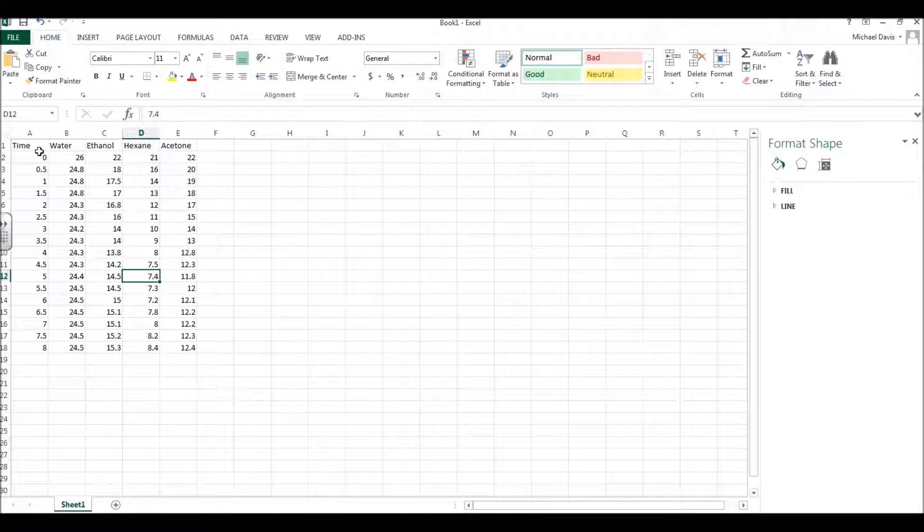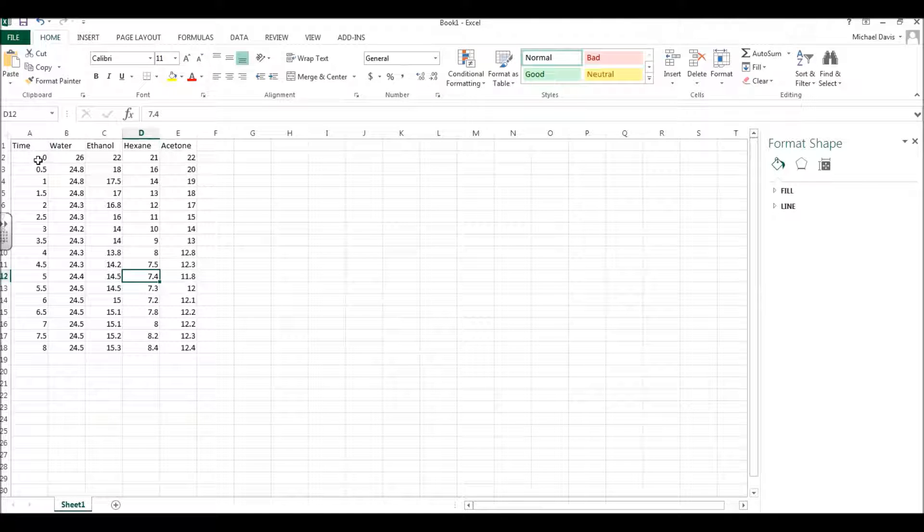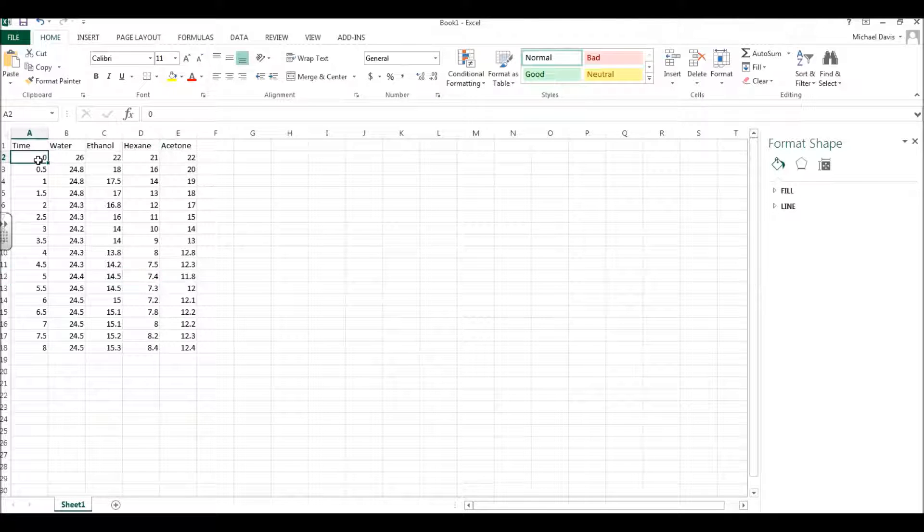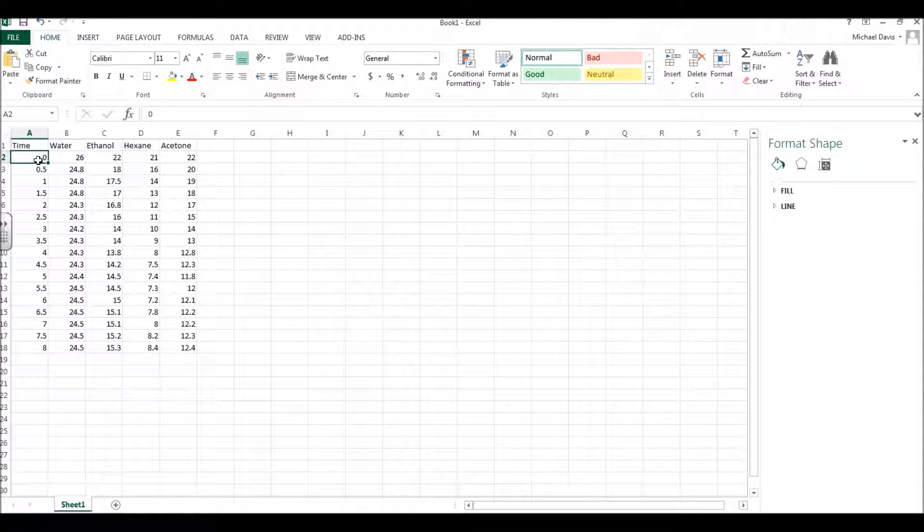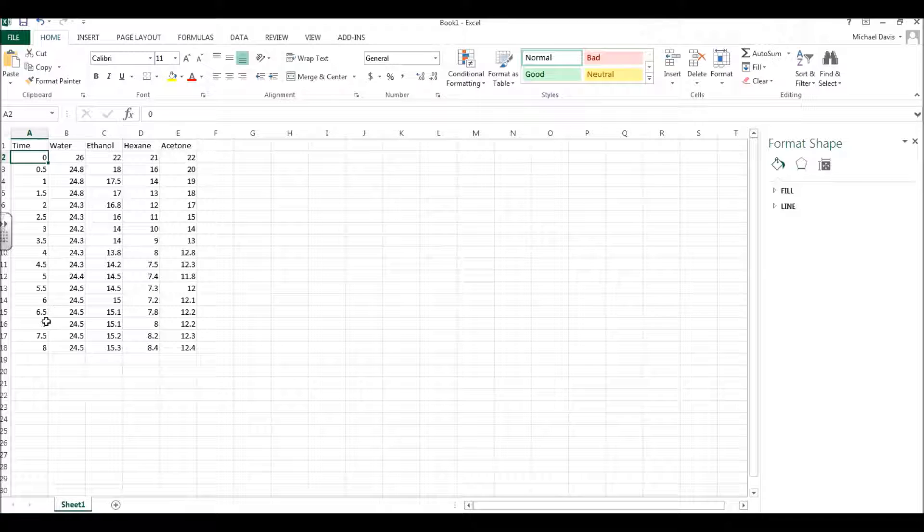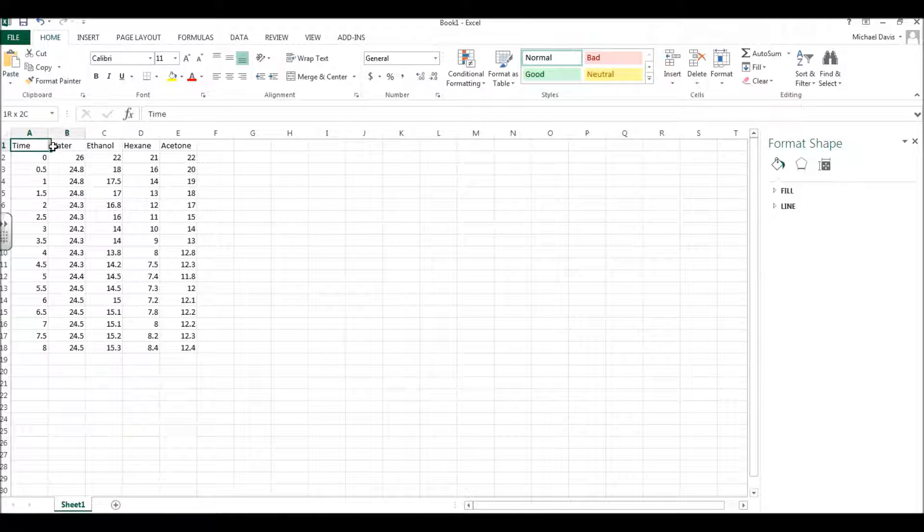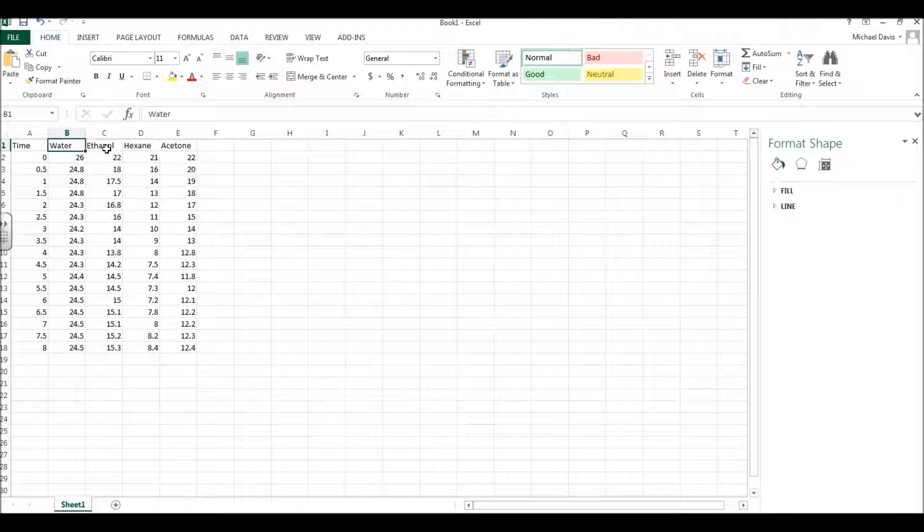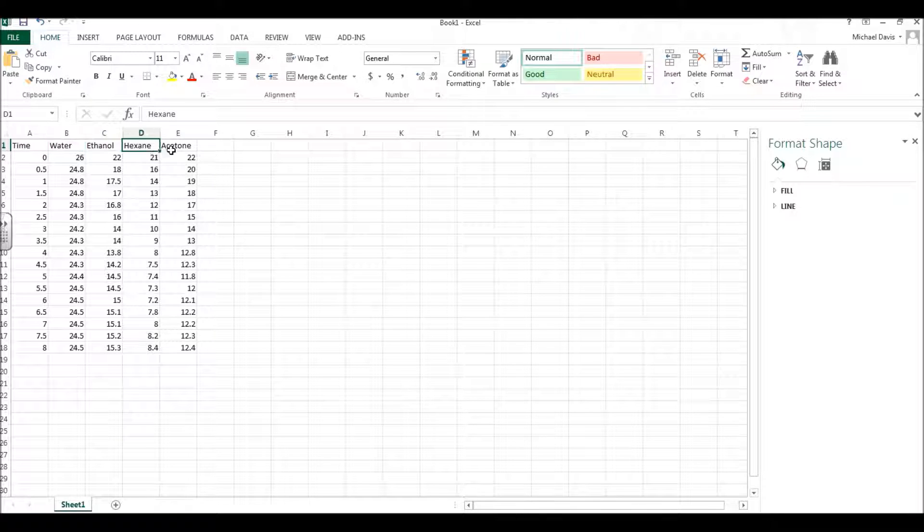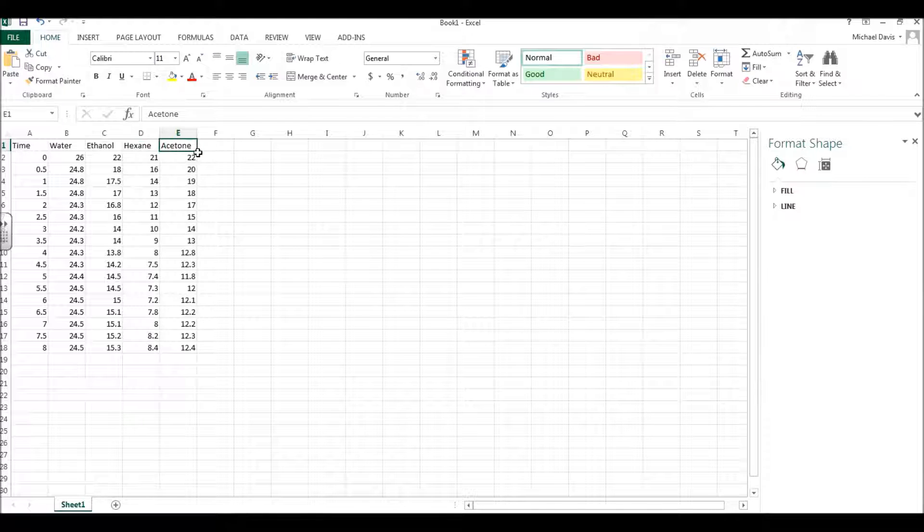Now, the time here, these are things that move up in increments of half a minute, so 0, 0.5, 1, 1.5, and so on, and then I've labeled all my columns: time, and then the temperature of water, ethanol, hexane, and acetone.